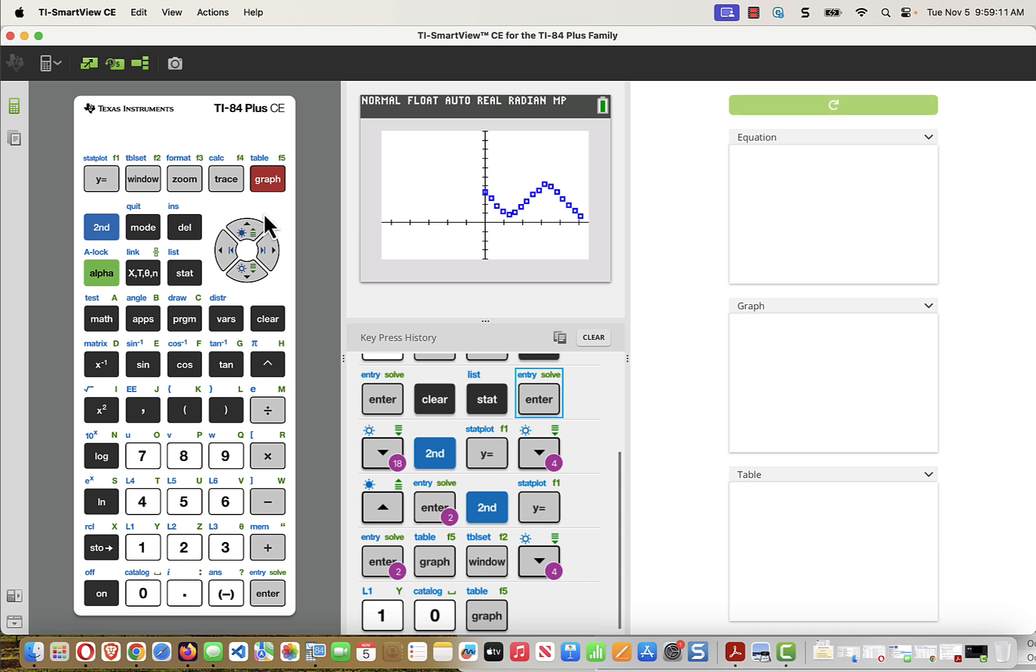All right, let's do the regression equation now. We know we have the data in there. We can see the data on the screen. Let's tell the calculator to find the best fit cubic equation.